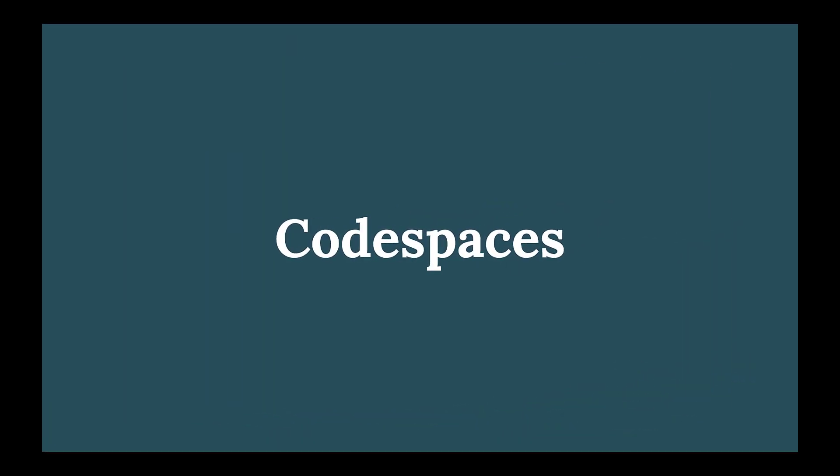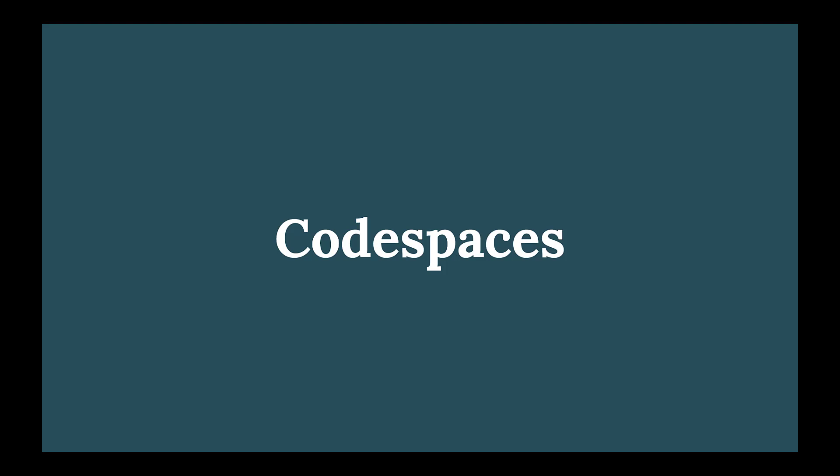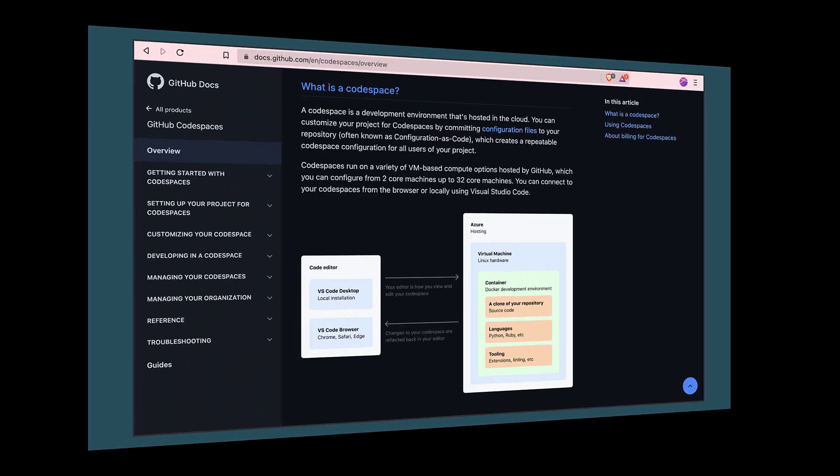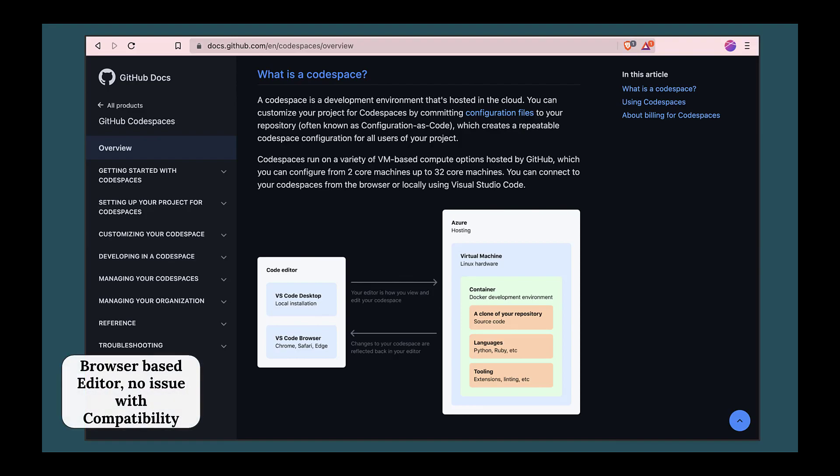When Microsoft acquired GitHub, they were very clear about their vision of promoting more cloud-based services. And with that, they announced this cloud-based editor launched in May 2020 which works on a browser. Codespaces is built on VS Code, which means it has many functionalities which VS Code contains with no compatibility issues.